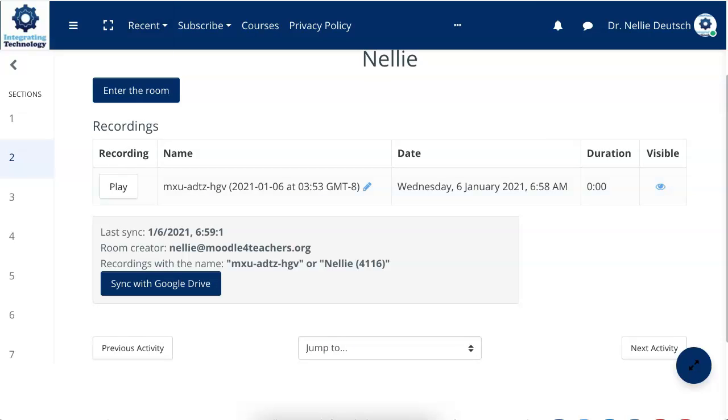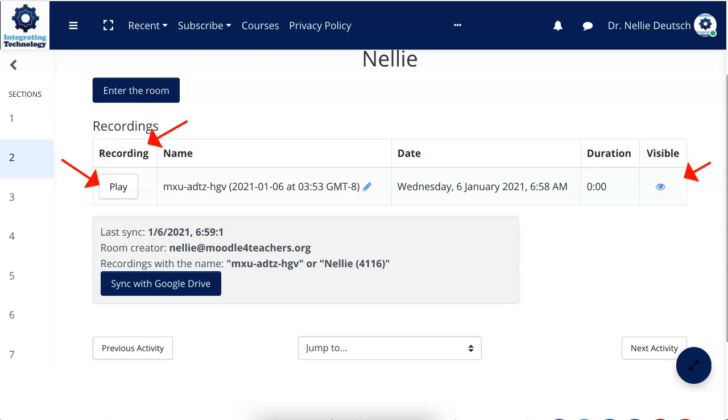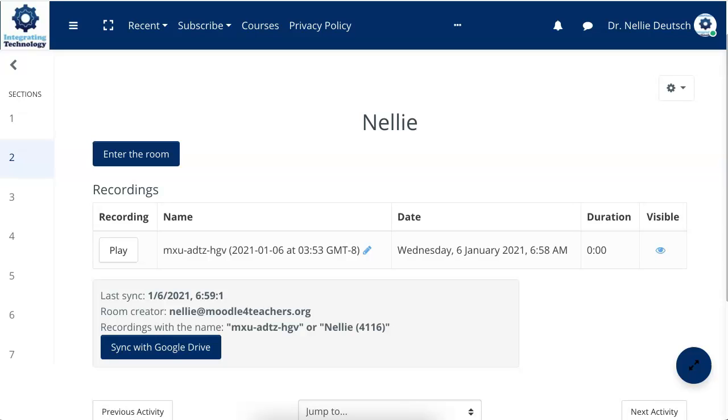Okay. So here it is. This is the recording. You can play it. You can hide it. It's available. And that's it. That's how it's used.